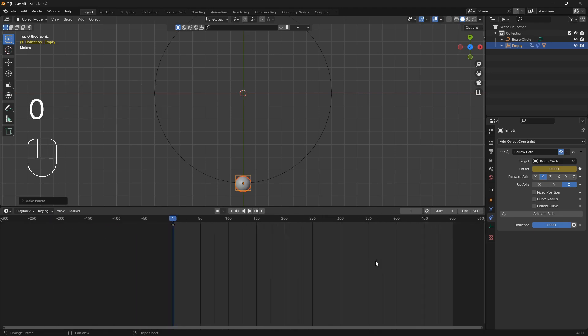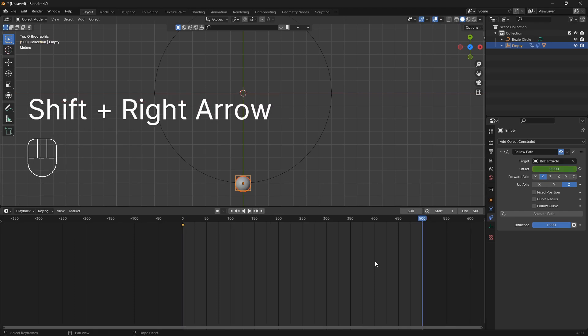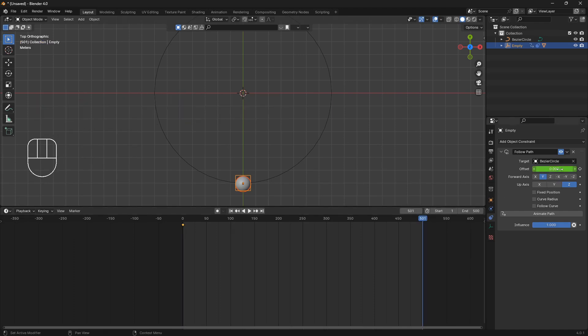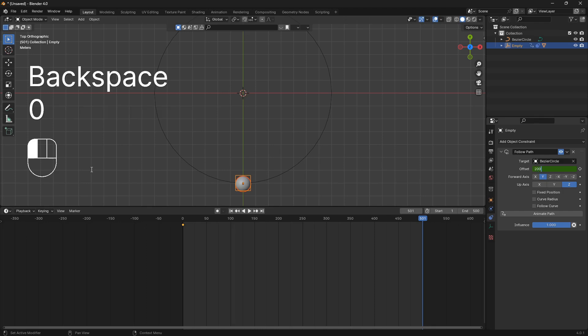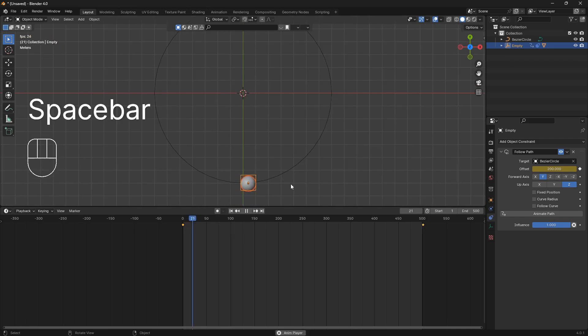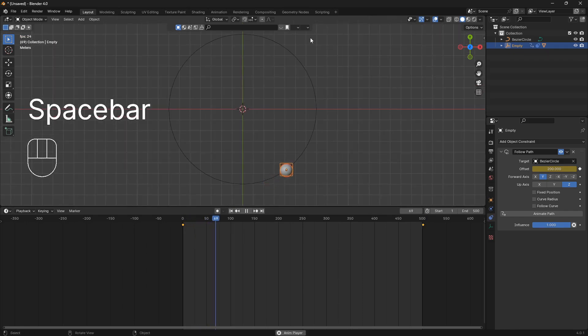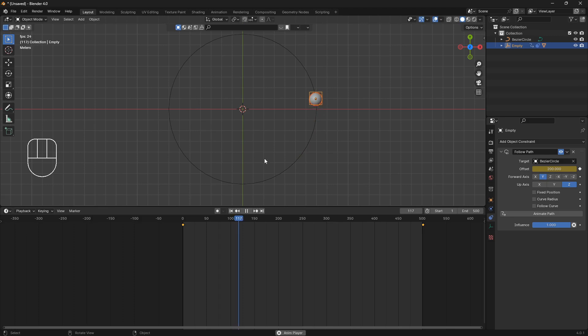And we want to go to the last frame and one frame more. And we're going to set this offset to 200. So that is two rounds around this circle. And just click this keyframe symbol here. And now if I play this animation, we're going to have this UV sphere looping around like this for two rounds.